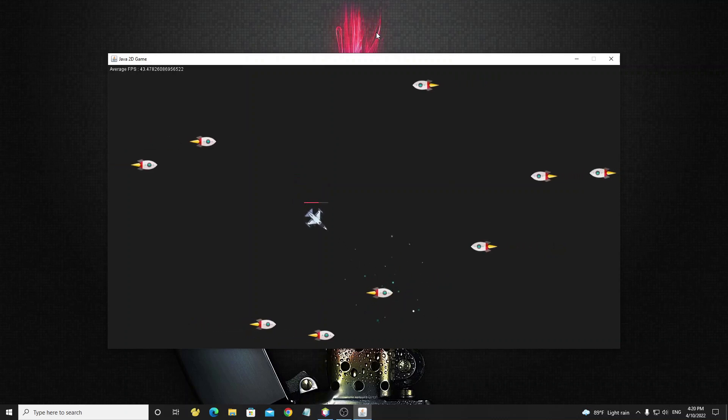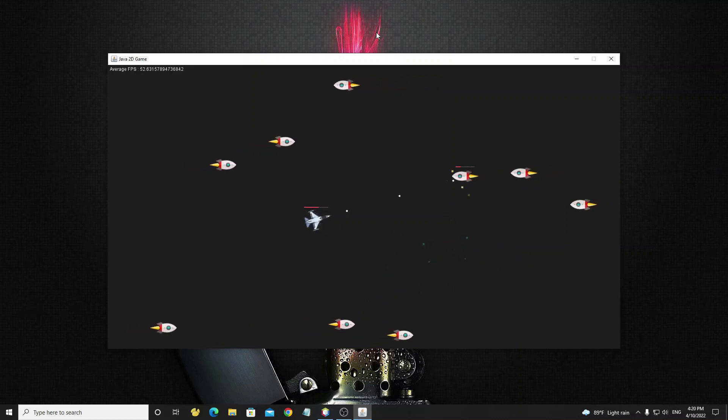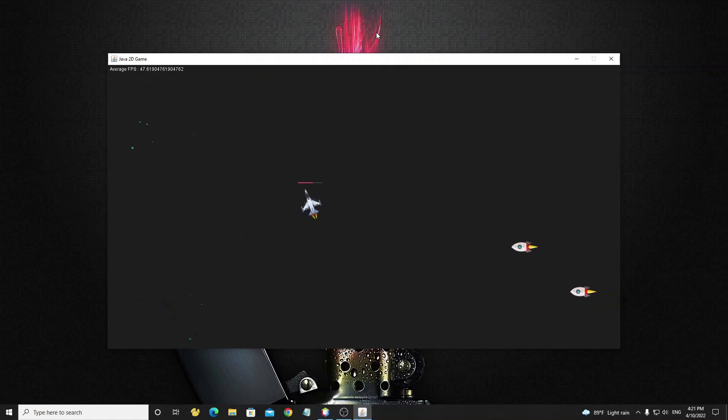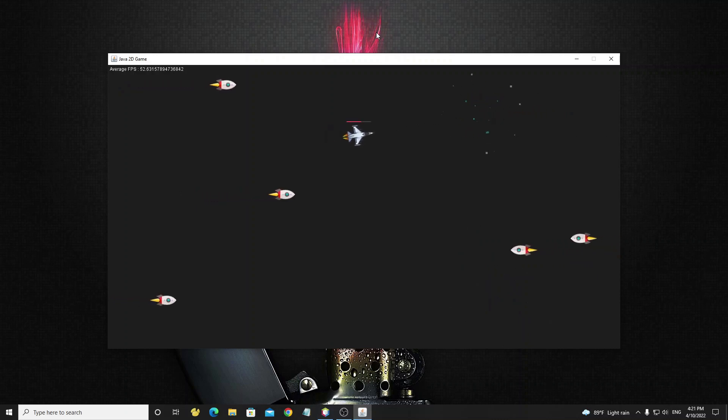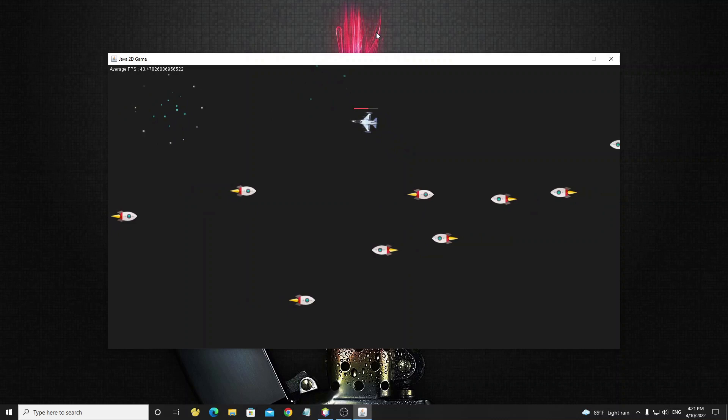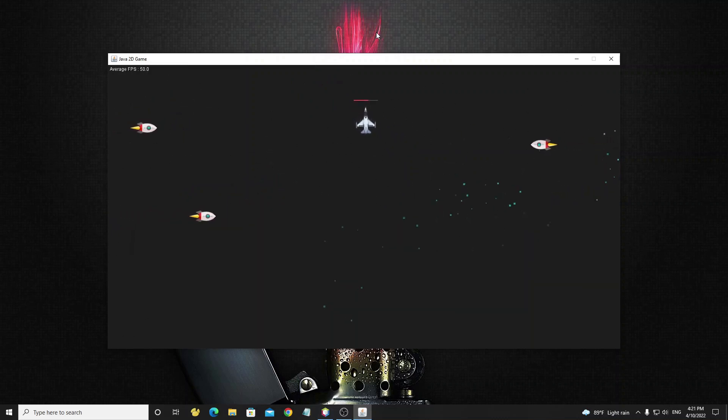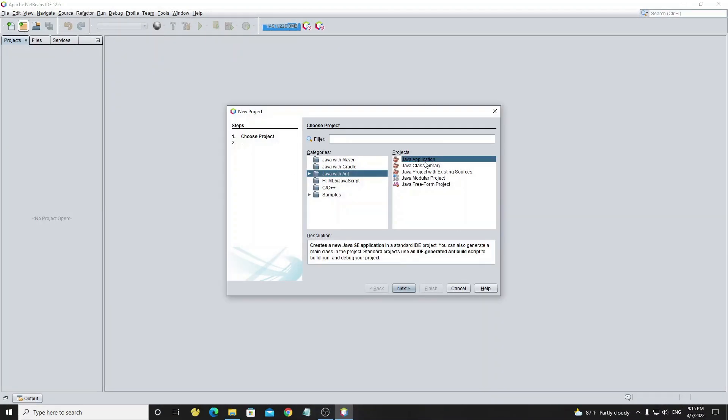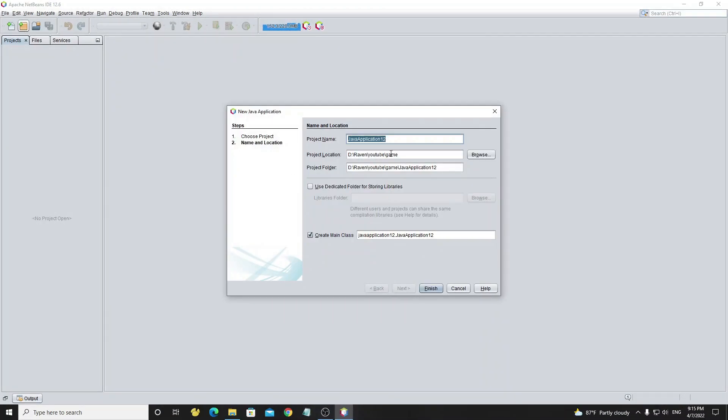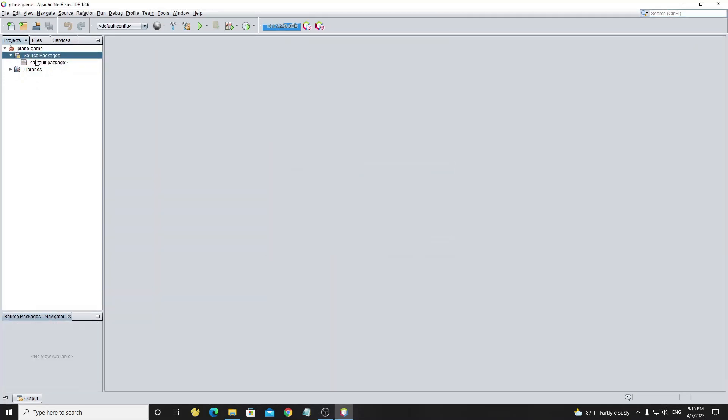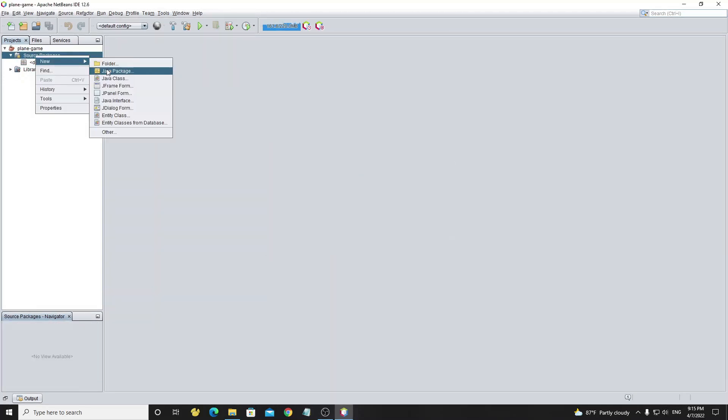The enemy will be destroyed when HP is lost. We will build this game on NetBeans IDE. In this tutorial I will explain step by step to make you all understand. Let's start. Now we're going to create a new project called plane game. This project I'm currently using Java JDK 11 version. Now I need to remove this package and create a new one called game.main.